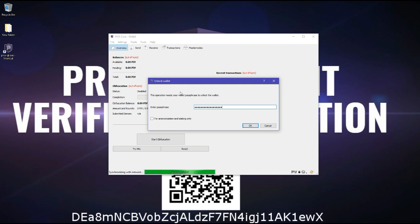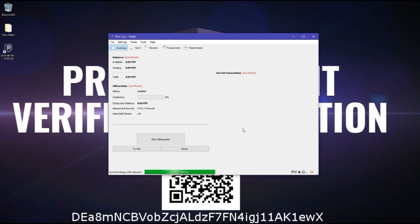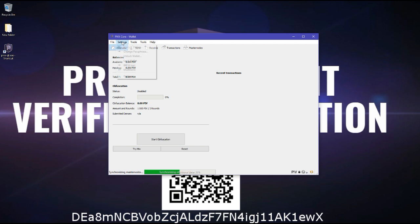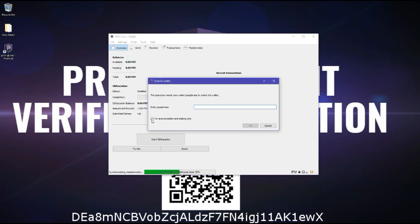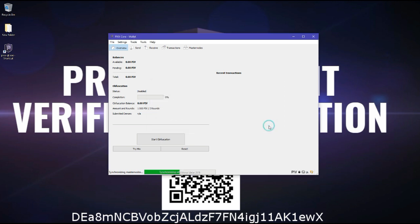And the reason why you always want to unlock your wallet at anonymization and staking only is, well, first of all, if you don't unlock it, you won't be able to stake, which means you won't get rewarded for the PIV coins you have in your wallet. And also, make sure to check this so anyone that passes by and have access to your PC or device won't be able to spend your PIV without entering your passphrase. So that's about it.